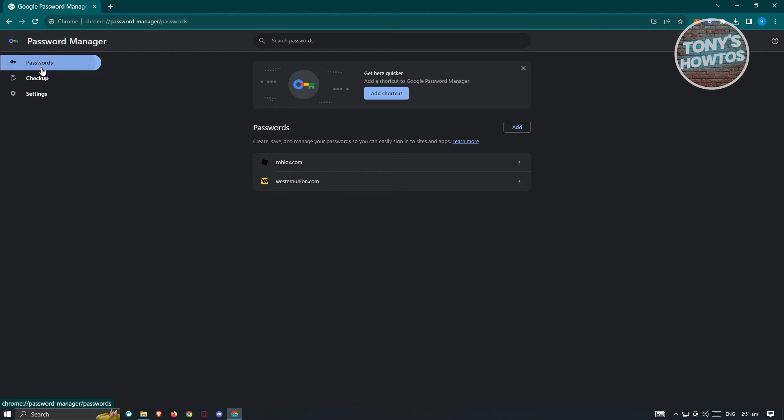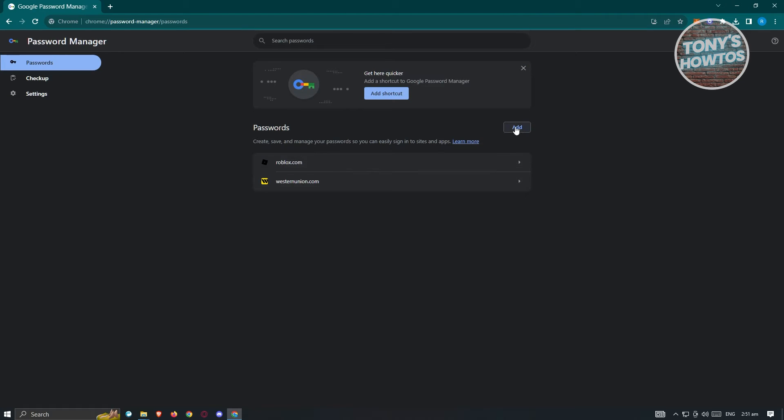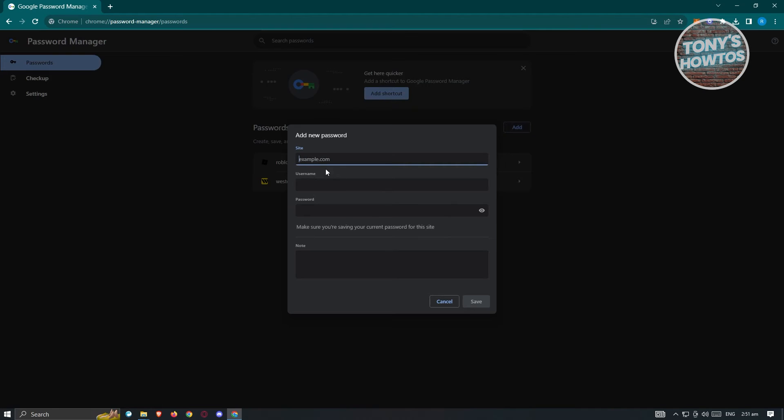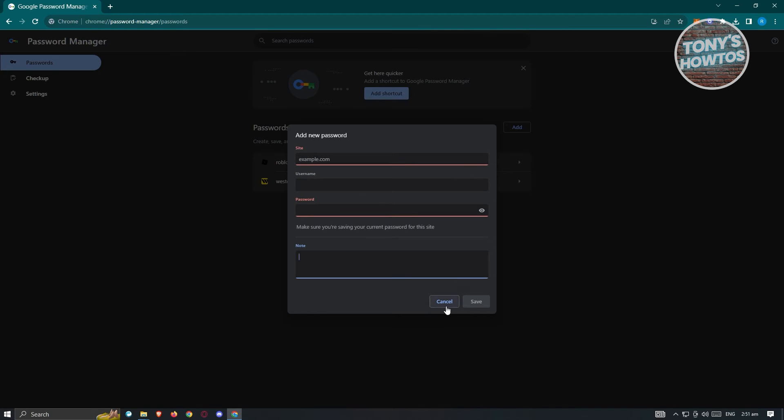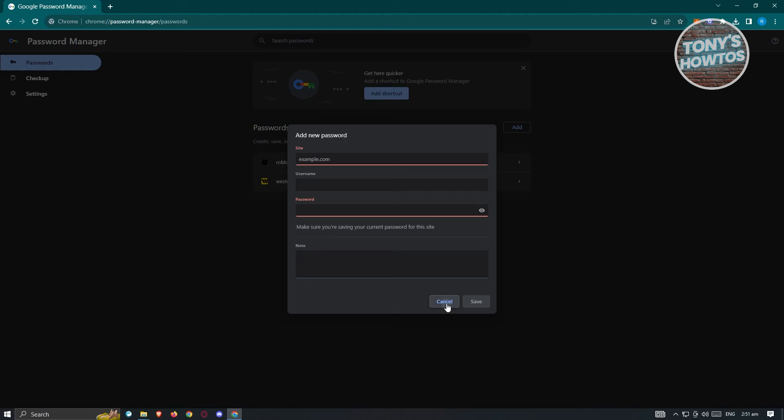Now if you go to passwords here at the top section, you'll be able to manage and add new passwords for different websites. So if you want to add another one, click on add here. And here you need to add the website, the username, the password, and some notes if you want to track this one.